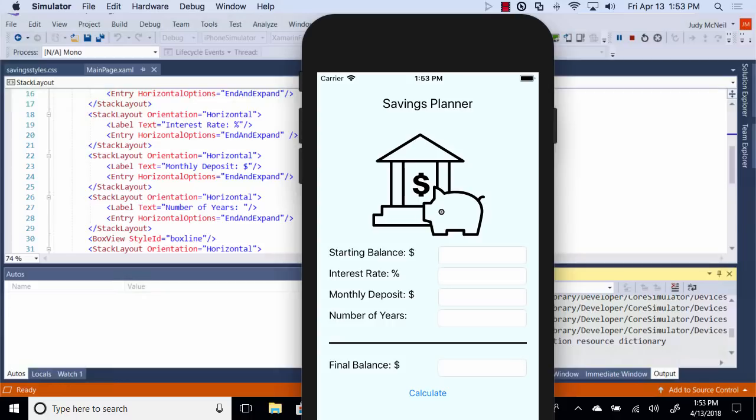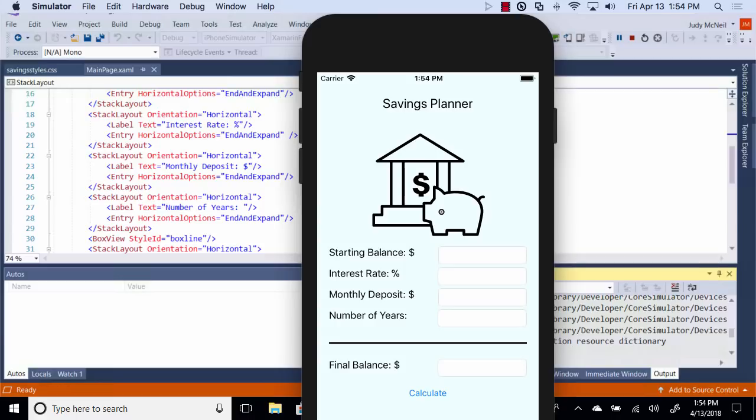So now we've used style sheets to style this page a lot nicer. And we can use this in many different places. So go check out CSS and Xamarin.Forms and have fun with it. That's it. Thanks for watching. See you next time.